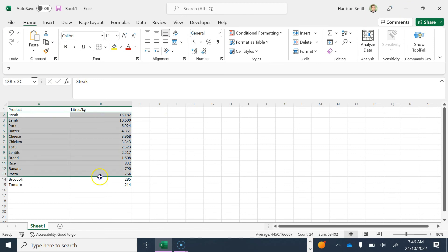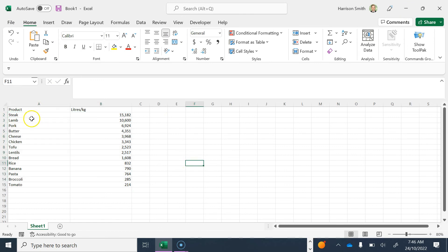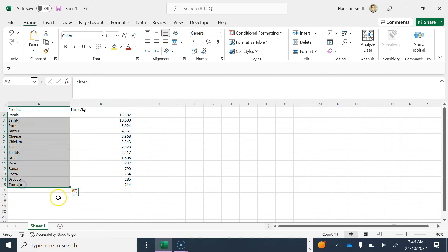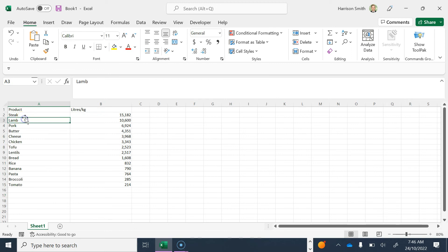This is my data that I'm going to represent in a bar graph. I'm looking at the liters of water used to produce one kilogram of all these food types.